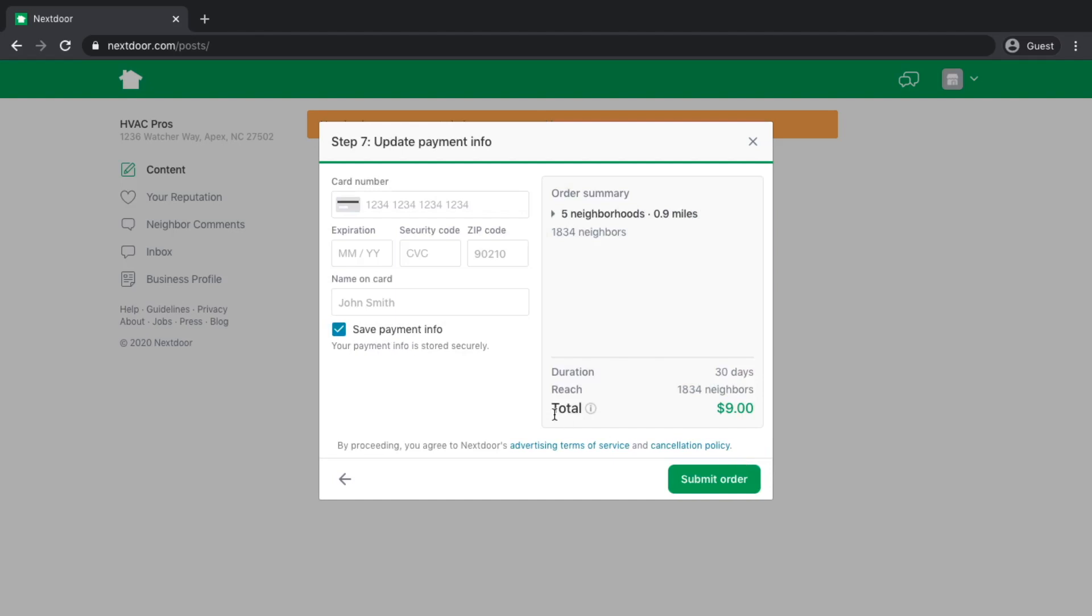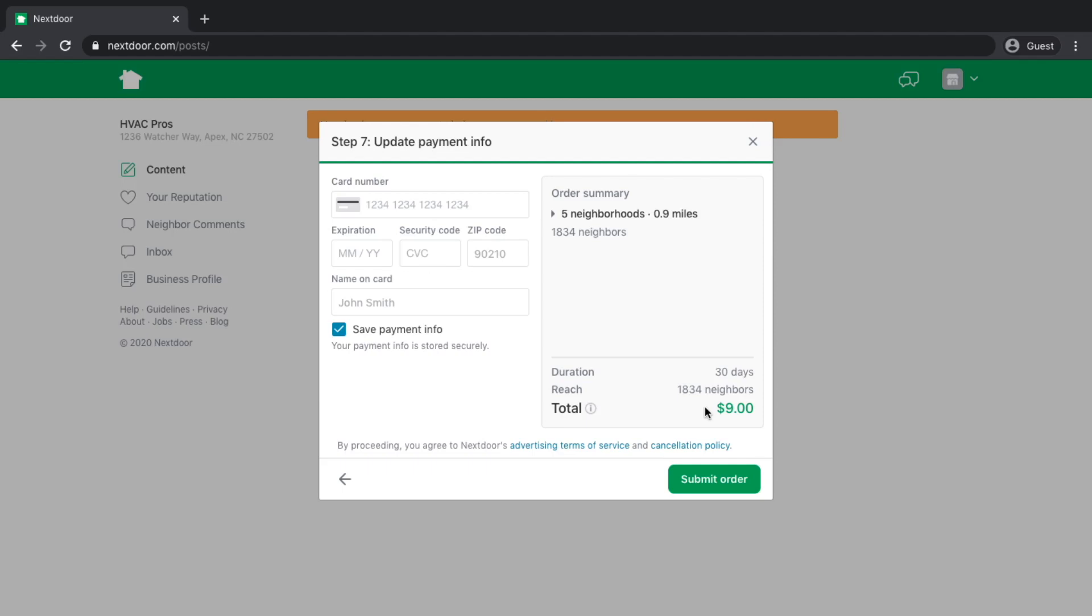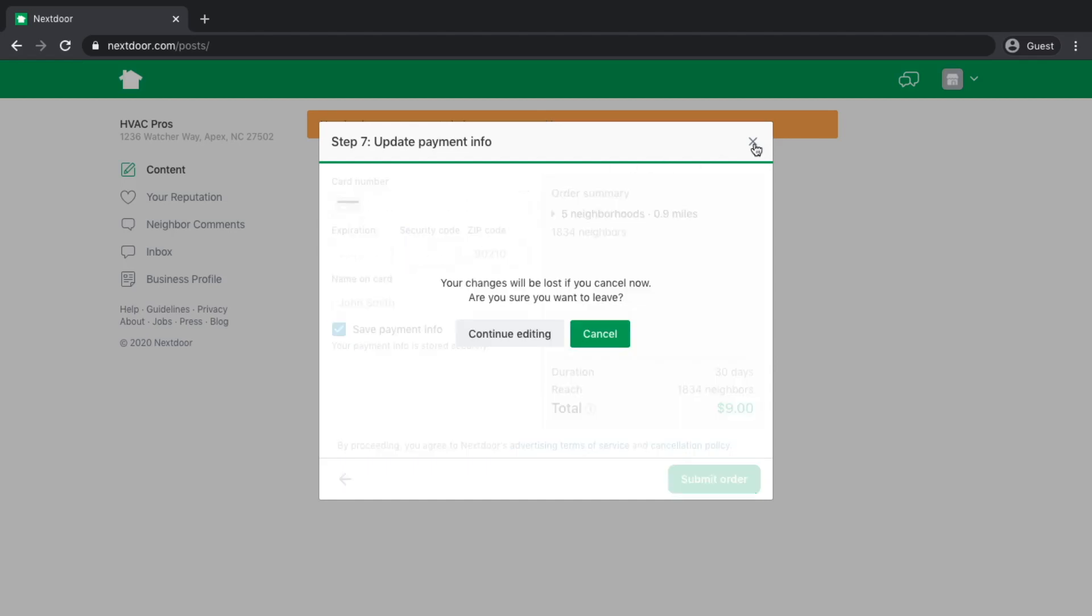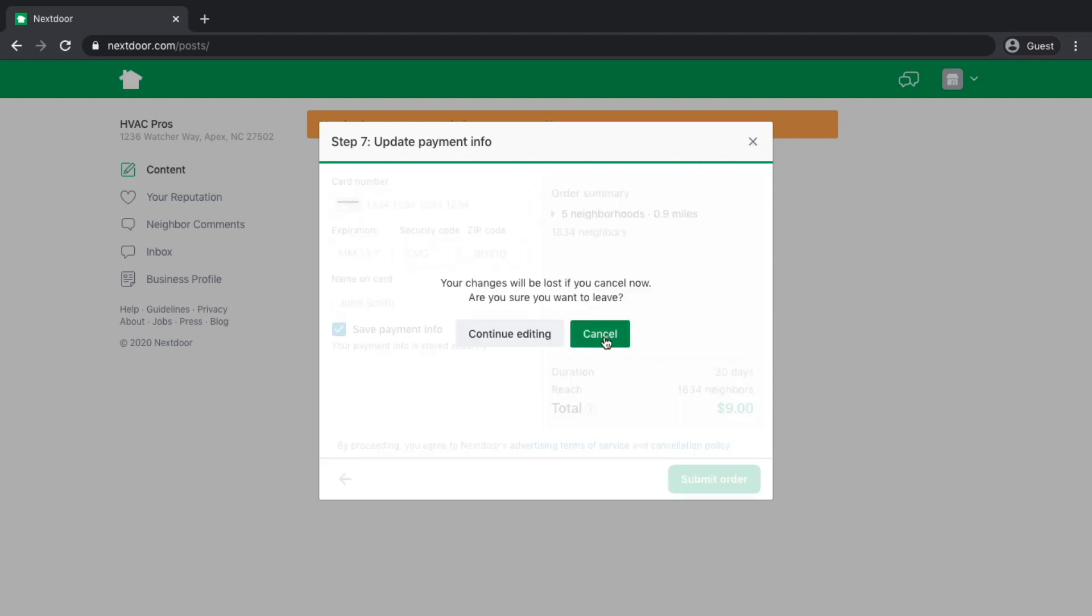This is where it's going to collect your credit card information and take your payment. $9 to reach six neighborhoods and roughly 1,900 people, not a bad deal. Because this is a platform where people are going and looking for home service-related contractors and having these types of conversations, it's a great place to be. I'm not going to submit an order. I'm just going to cancel out of here.